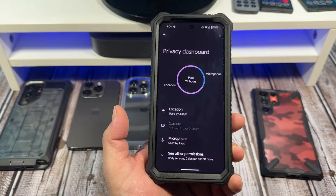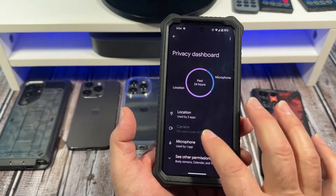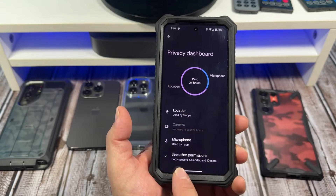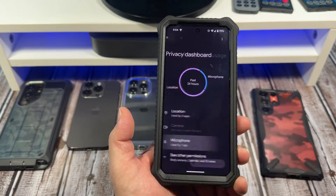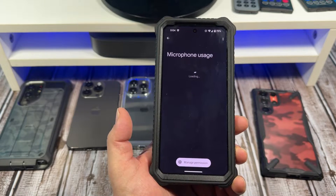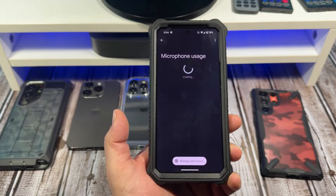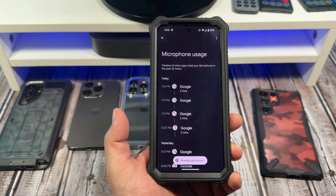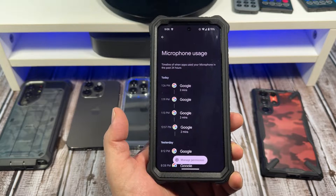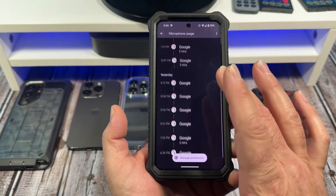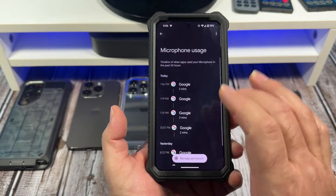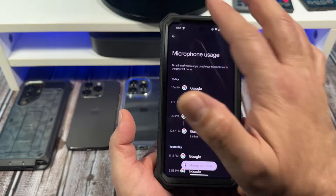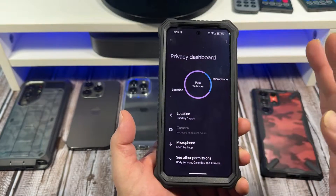Next up, camera — it hasn't been used in 24 hours. Microphone has been used by one app. I'm curious about that because I don't think I've used the microphone. Oh, interesting — I have been using my Google Assistant, so okay.